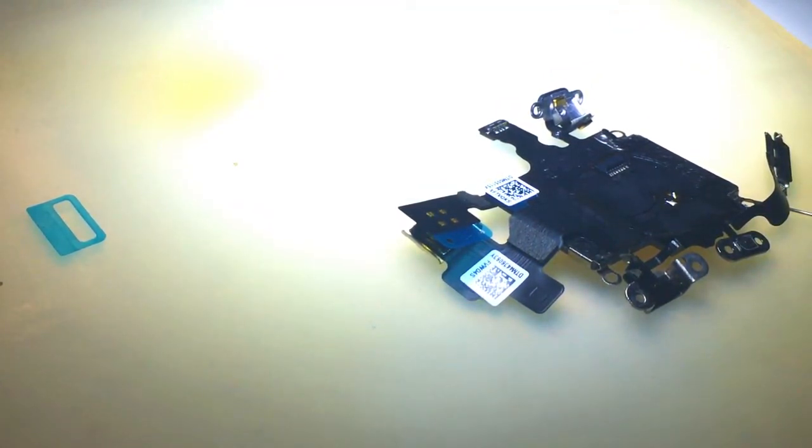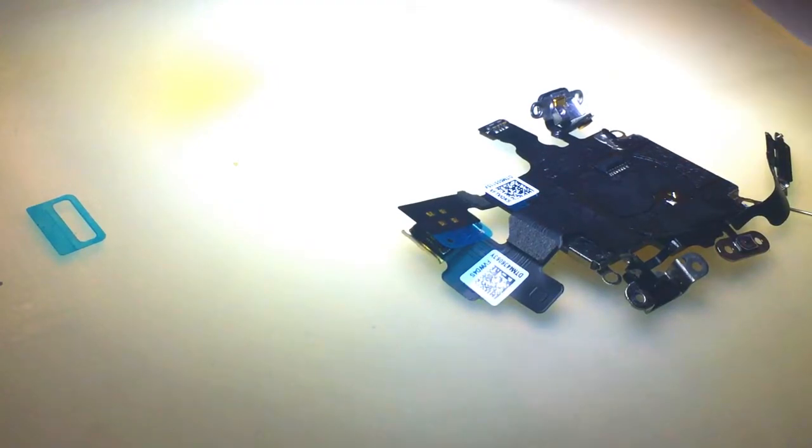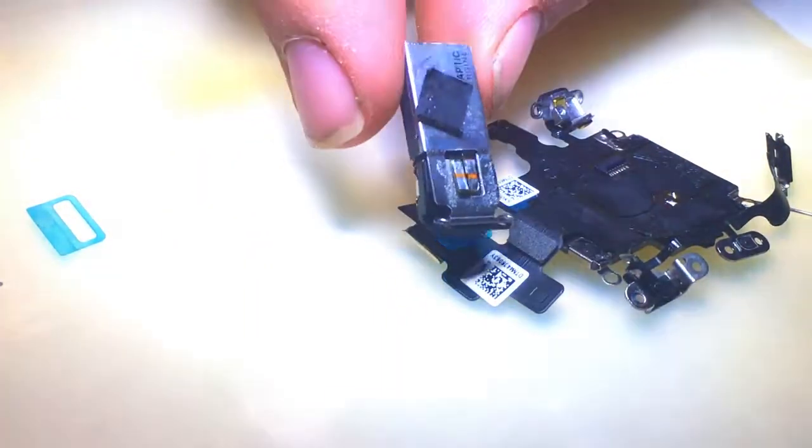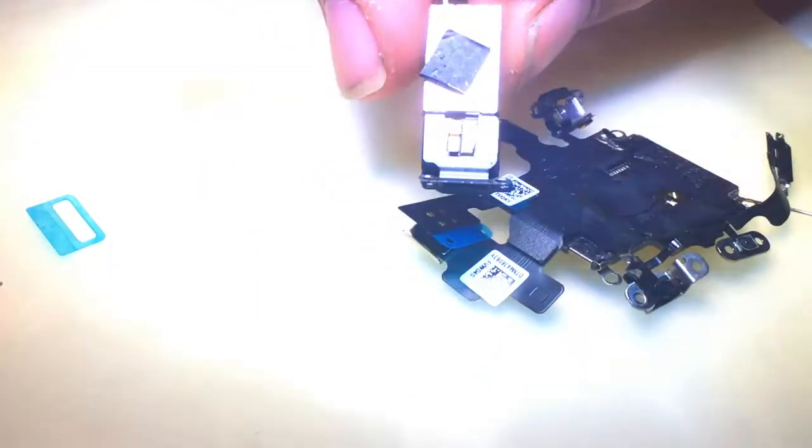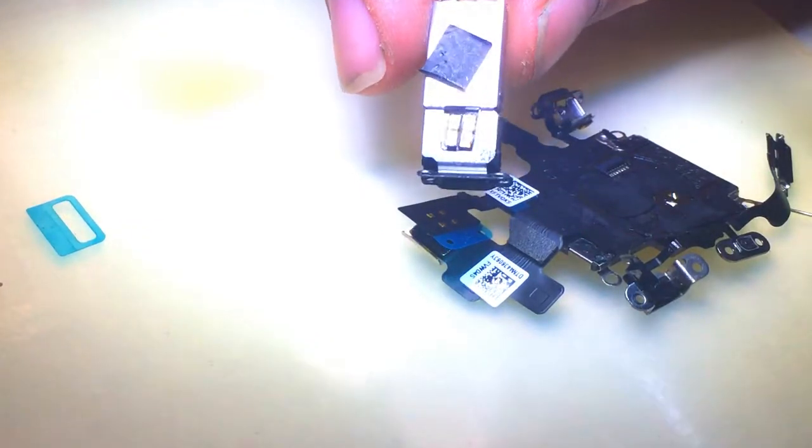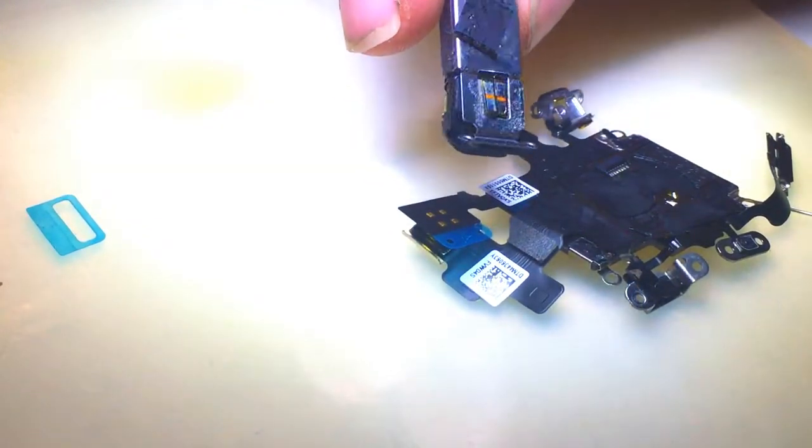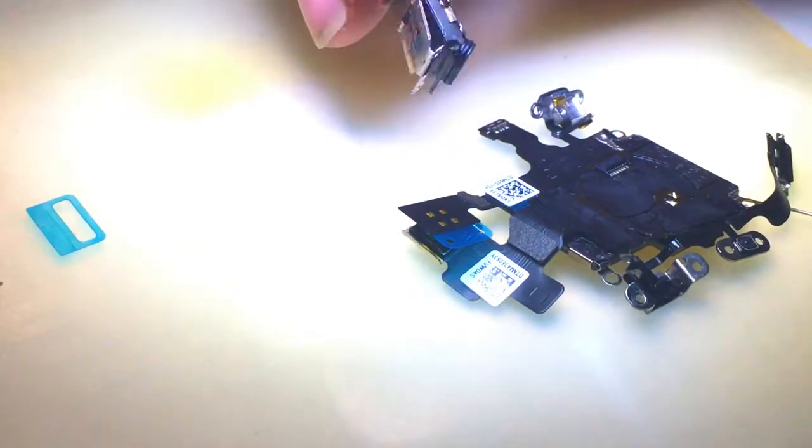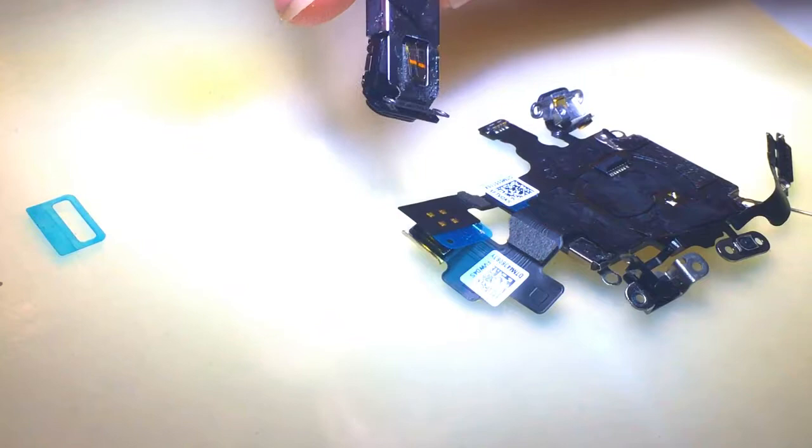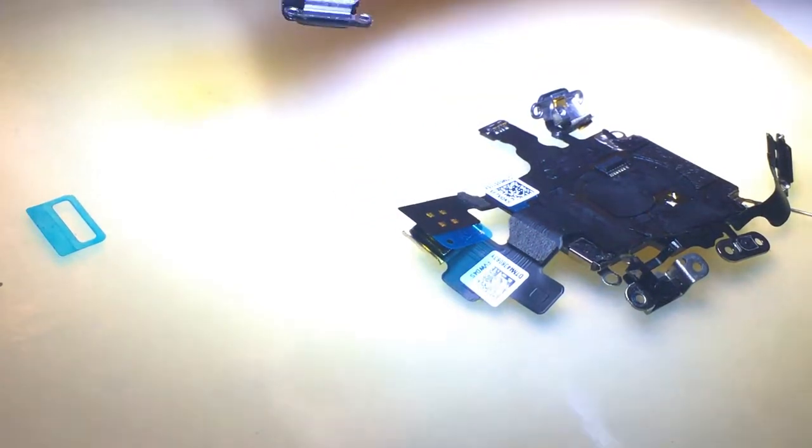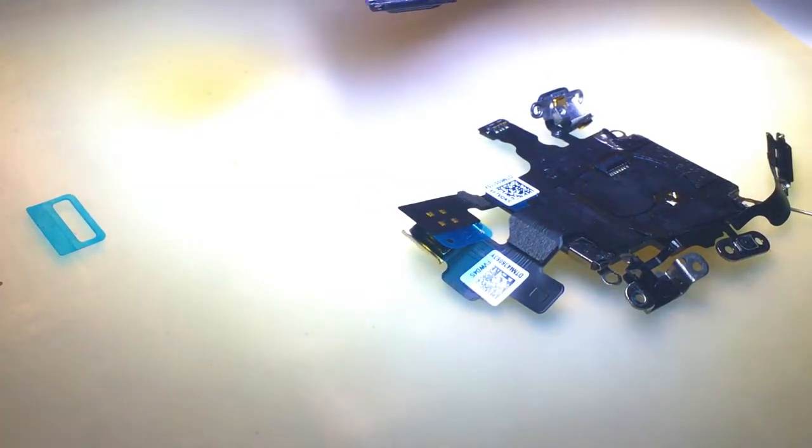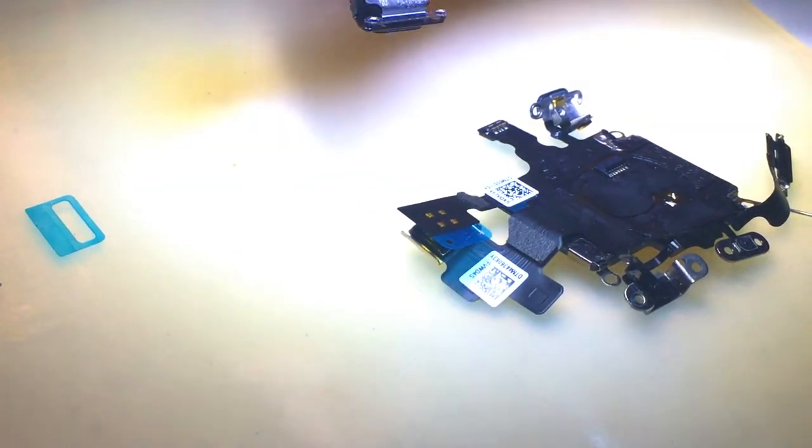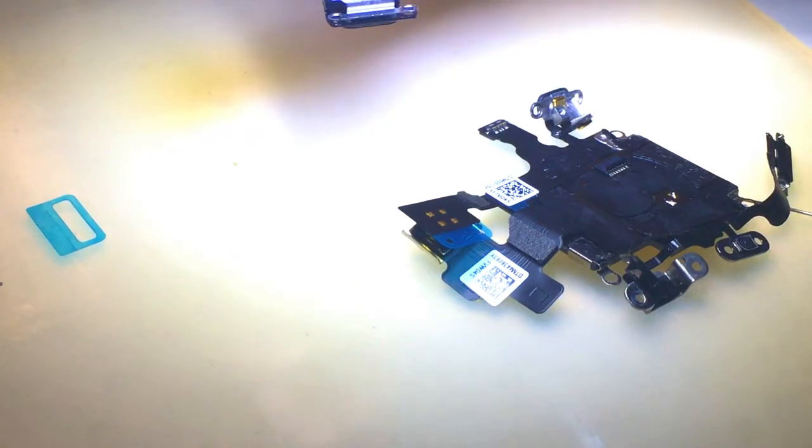It's right here. Those four pads just wraps around this and is soldered there. If you have any questions, let me know.